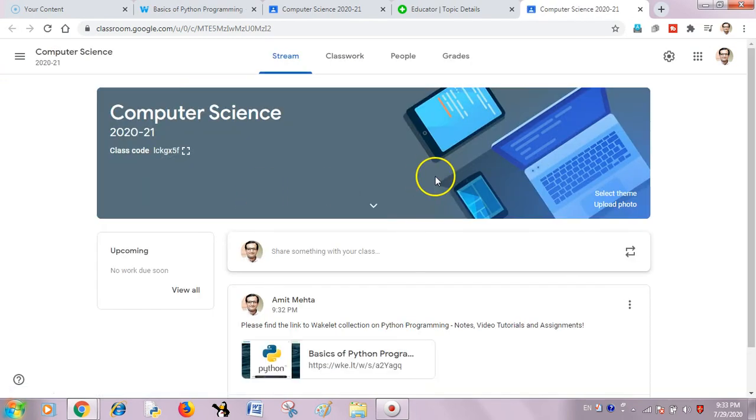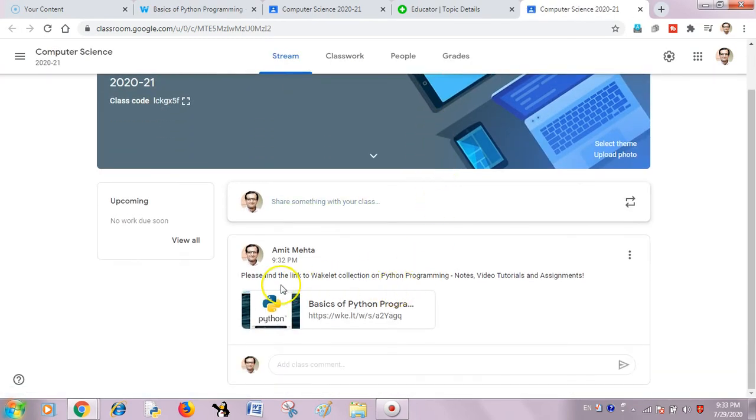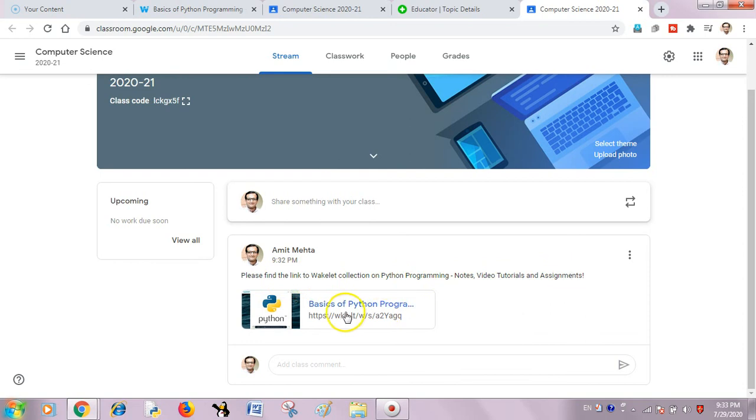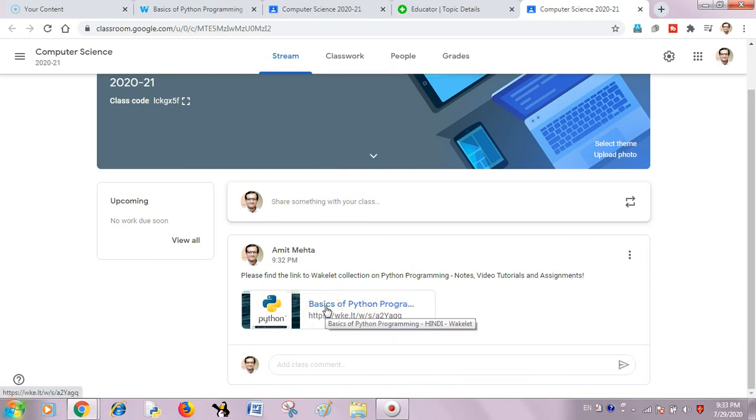Yes, it has been done. The announcement has been made. Please find the link to the Wakelet collection on Python programming and the link is there. They can click here and directly access the collection, the e-resource which I created for them.